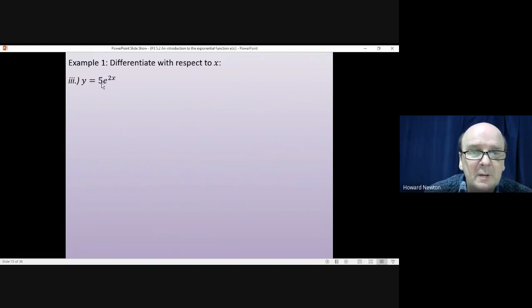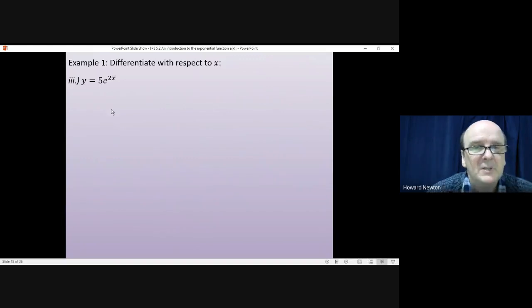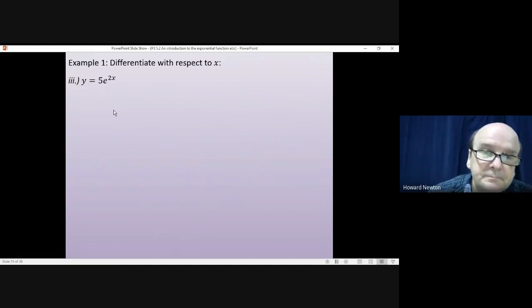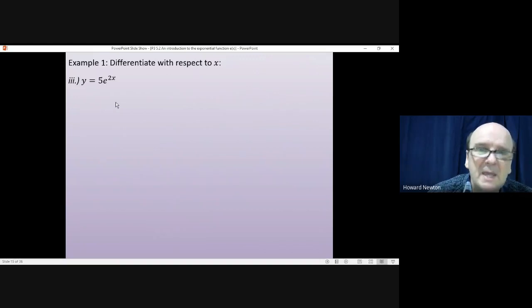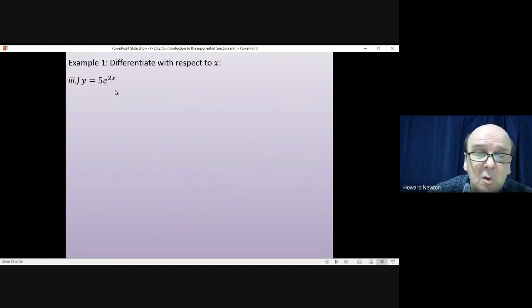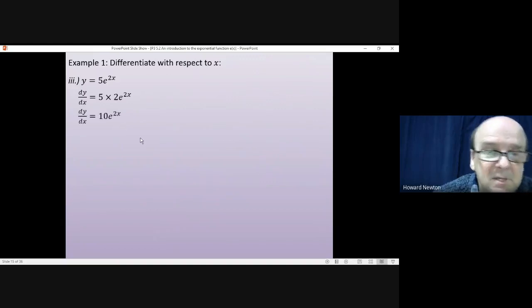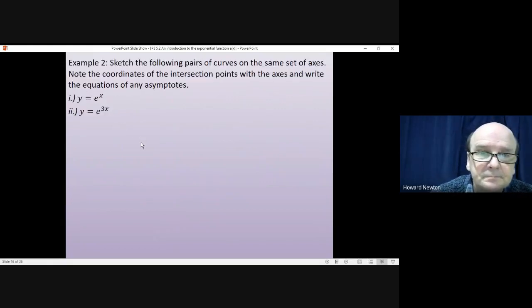For example 3: y = 5e^(2x). Using the product rule, differentiate e^(2x) and multiply by 5. Differentiating e^(2x) gives e^(2x) times 2 (from differentiating 2x), so we get 5 × e^(2x) × 2, which tidies up to 10e^(2x).